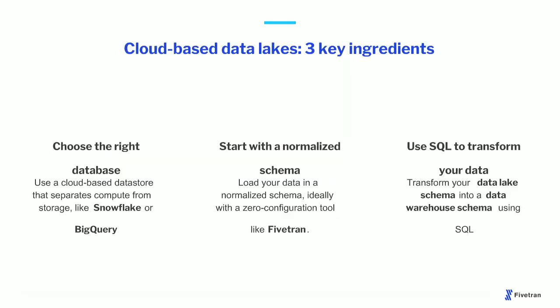So in summary, if you're building cloud-based data lakes, there are really three key ingredients. First, you want to choose the right database. You want to use a cloud-based data store that separates compute from storage like Snowflake or BigQuery. This is going to allow you to build your data lake and your data warehouse simply as two different schemas in the same system. Second, you're going to want to start with a normalized schema. You're going to load your data into your data store without doing a lot of transformation that anticipates the analysis you intend to do later. Ideally, you're going to do this with a zero configuration tool like Fivetran so that you don't have to worry about building and maintaining data pipelines.